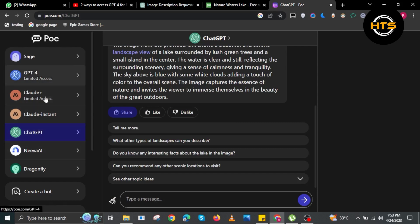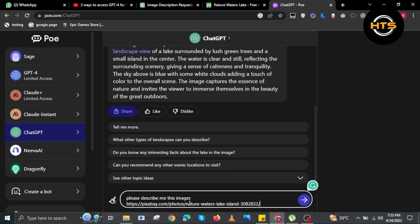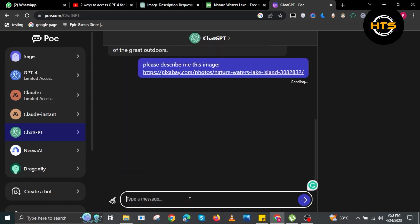Then go to poe.com and select ChatGPT on the left. Now write your command in the box. To show you guys, I'll ask ChatGPT to describe this image. After writing the command, I'll paste the link here, then press enter.